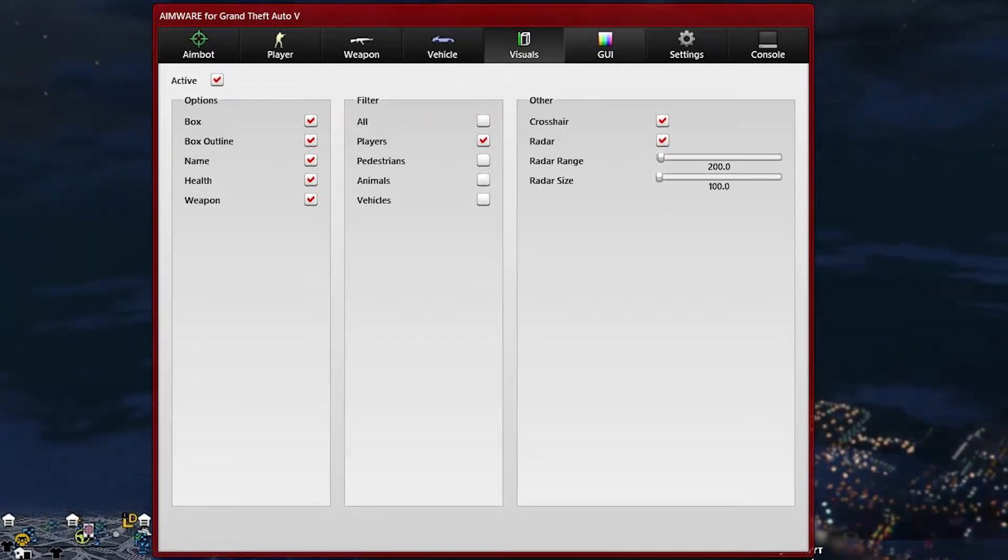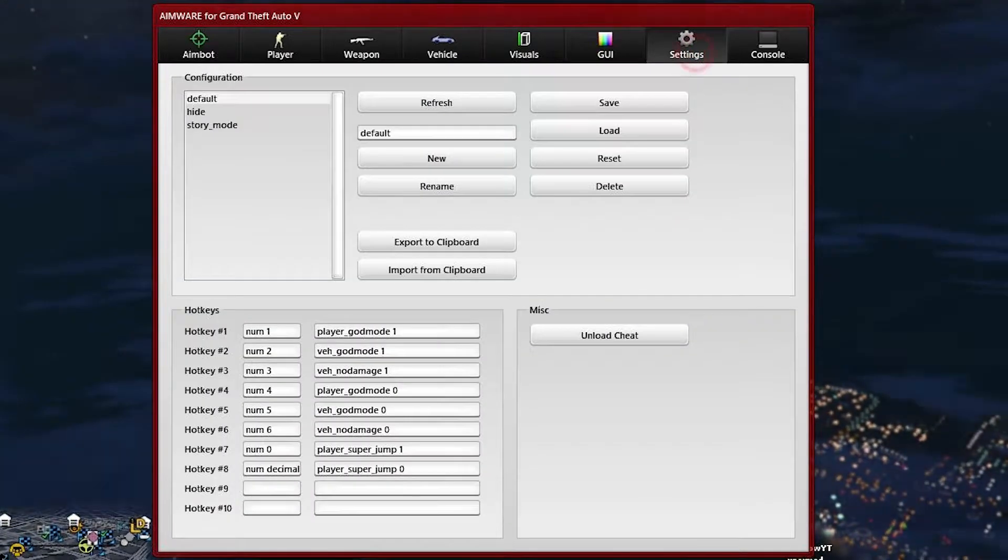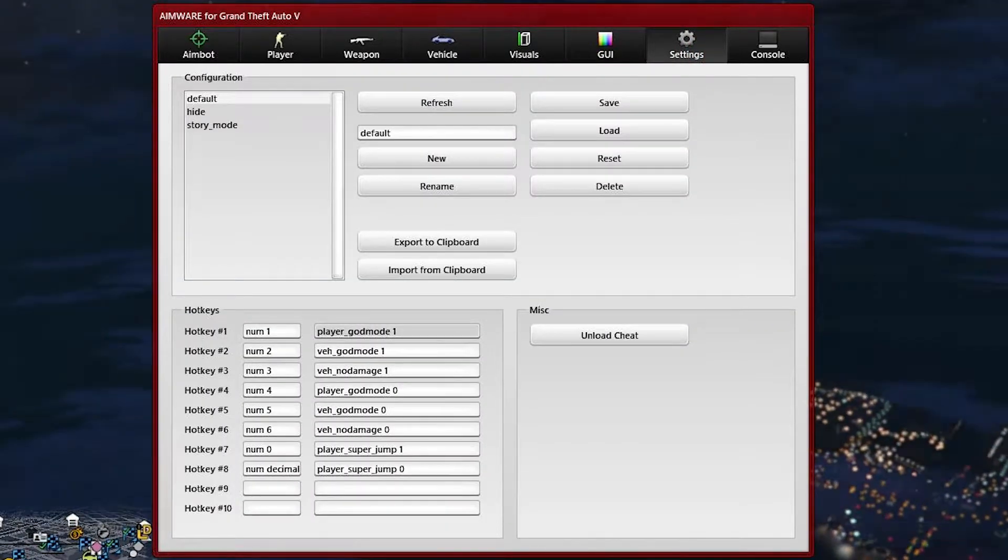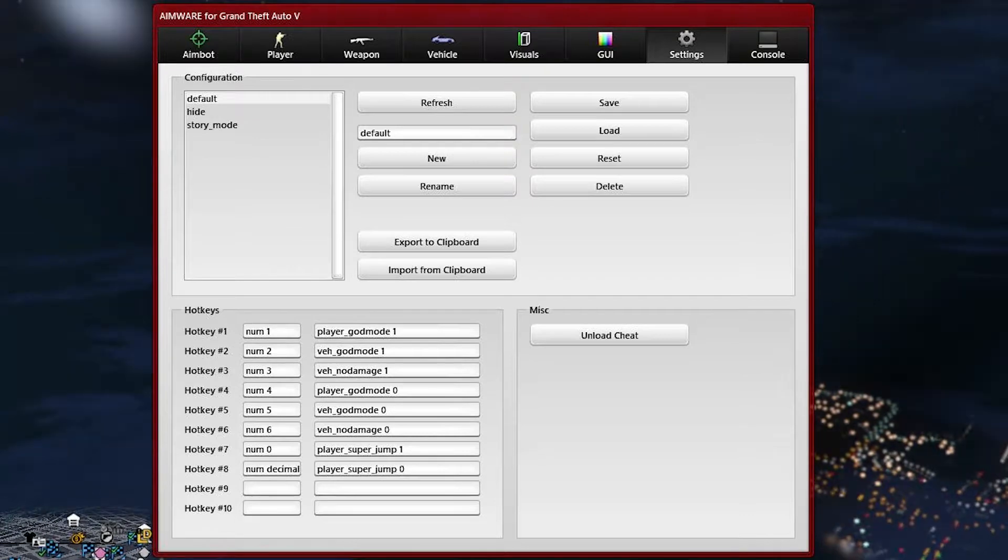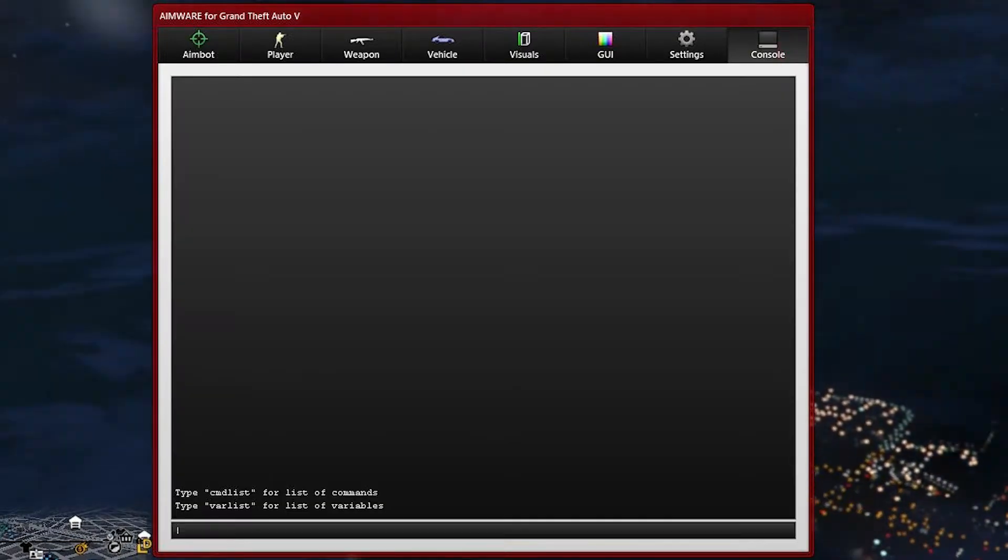The menu itself allows you to add hotkeys to certain functions and contains a console within the menu allowing you to have a much easier experience.